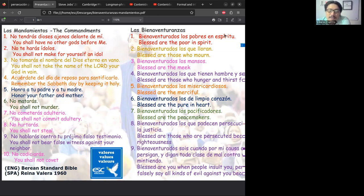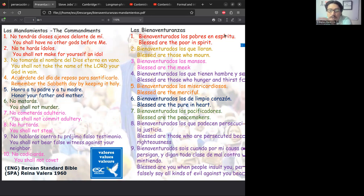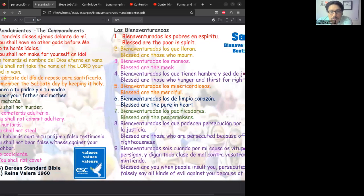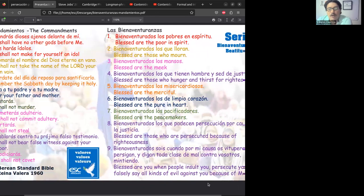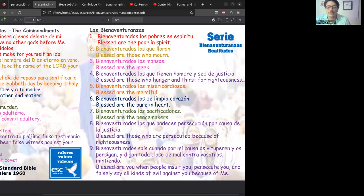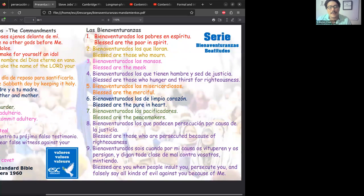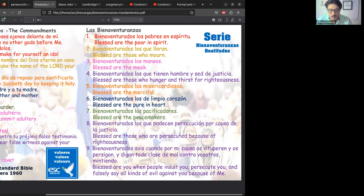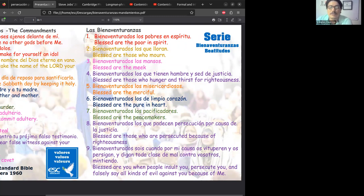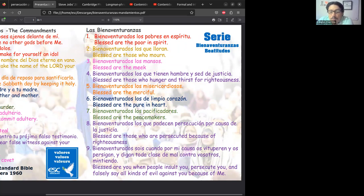Esto está relacionado a la beatitude número 9. Recordemos que la 8 y 9 son casi la misma: 'Blessed are those who are persecuted because of righteousness,' y luego dice 'Blessed are you when people insult you, persecute you, and falsely say all kinds of evil against you because of me.'